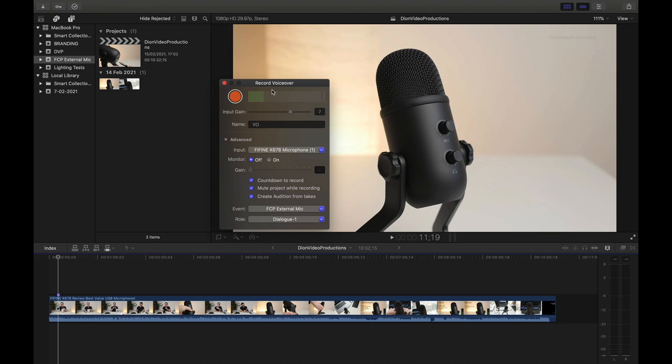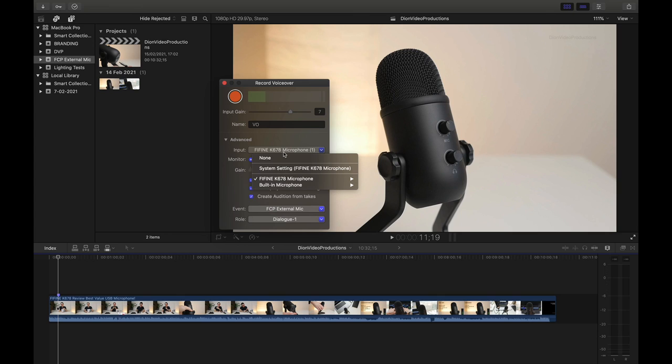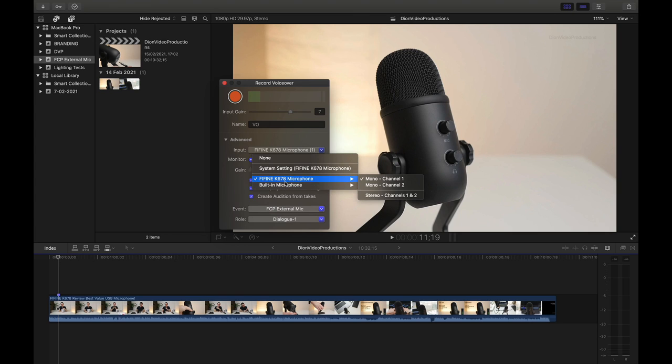Now from here, a smaller window like this will appear. And the first thing we're going to do is make sure that the correct input source is selected. So to do this, we're going to go under input, click on the options, and then we're going to go from the built-in microphone to your external microphone. Now again, mine is labeled Fifine.